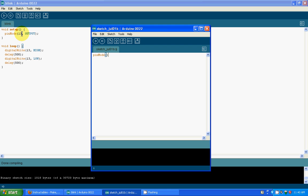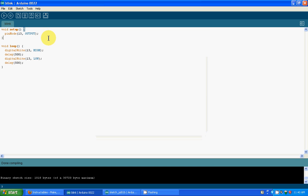One big main thing: after every line you want to put a semicolon. This tells the Arduino processor that this line is finished and we can move on to the next line.